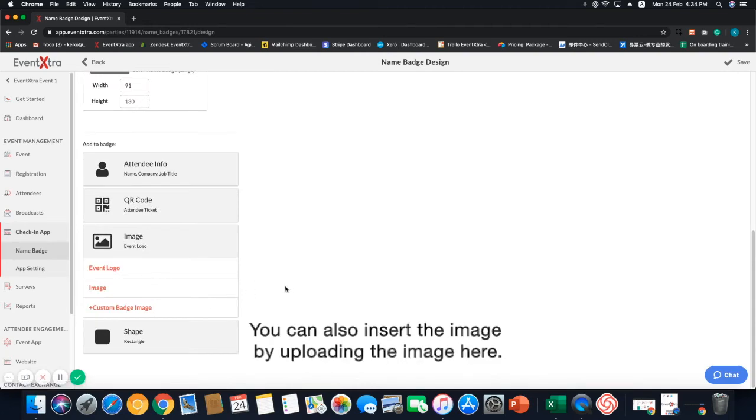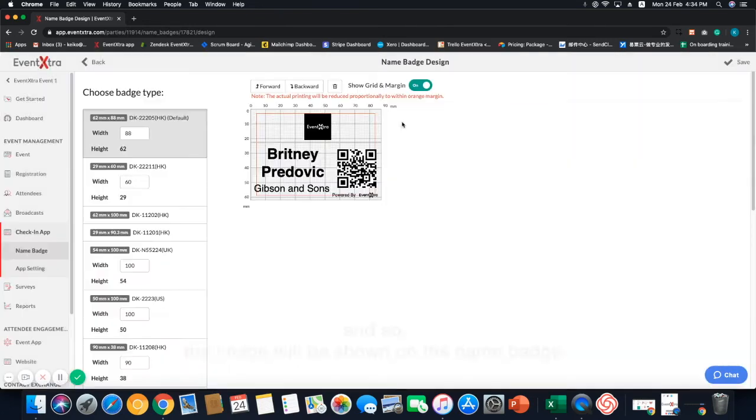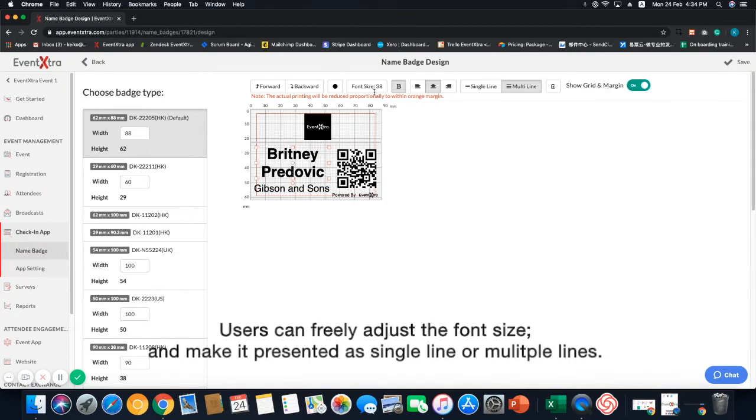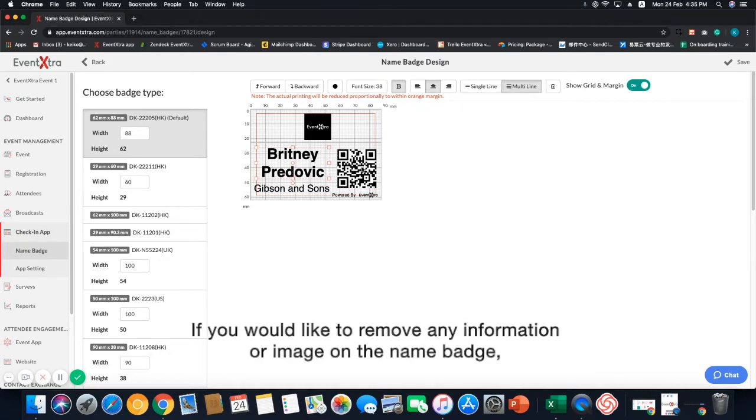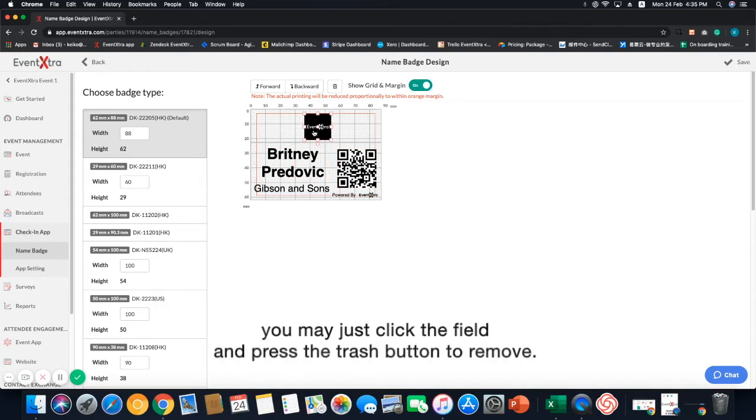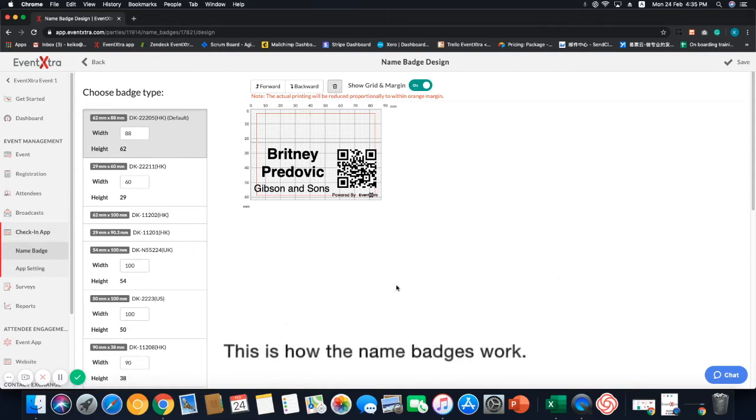You can also insert an image by uploading the image here. And so, the image will be shown on the name badge. Users can freely adjust the font size and make it presented as single line or multiple lines. If you would like to remove any information or image on the name badge, you may just click the field and press the trash button to remove it.